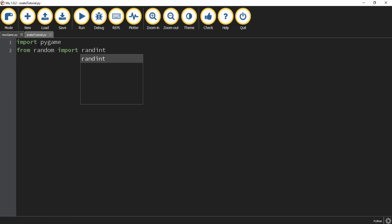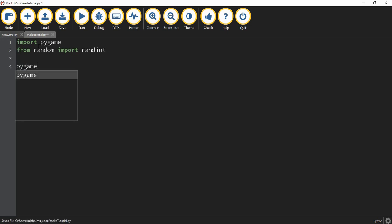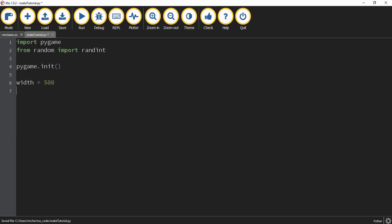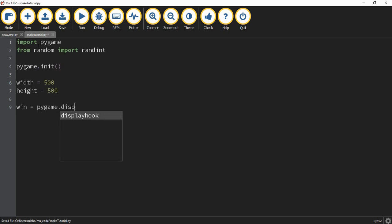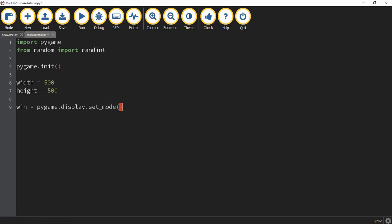The main way we're going to be using randint is to pick a new random location for the red dot whenever the player collects it. Next, we're going to say pygame.init() with parentheses — this will initialize Pygame. We're going to define the width and height of our screen: width is equal to 500, height is equal to 500. Then we're going to define the window: win is equal to pygame.display.set_mode(), and inside the parentheses will be the dimensions — the value for width and the value for height.